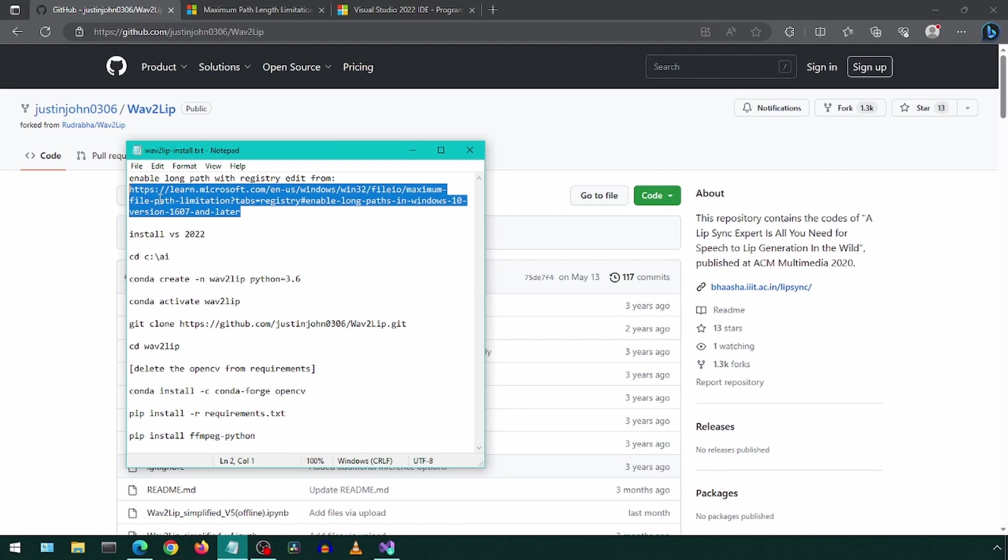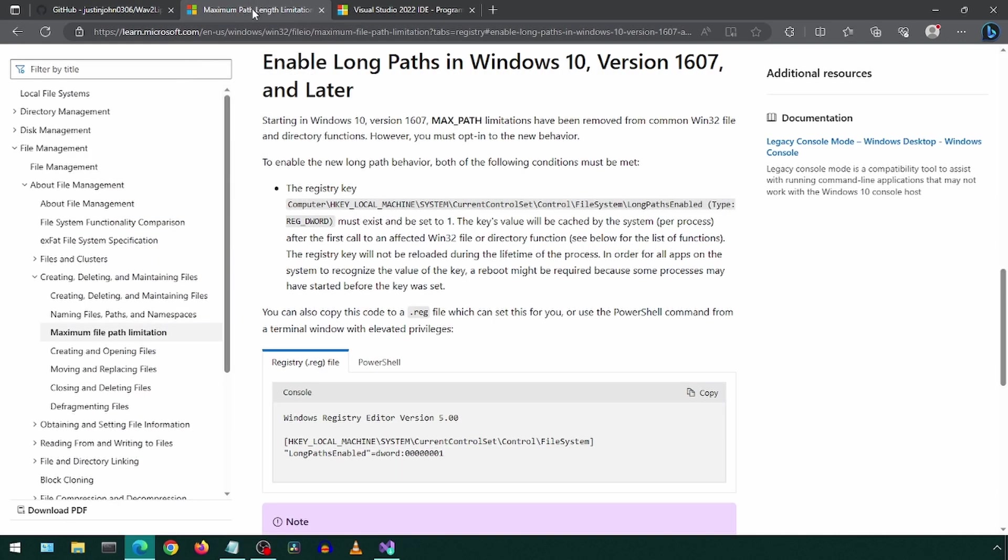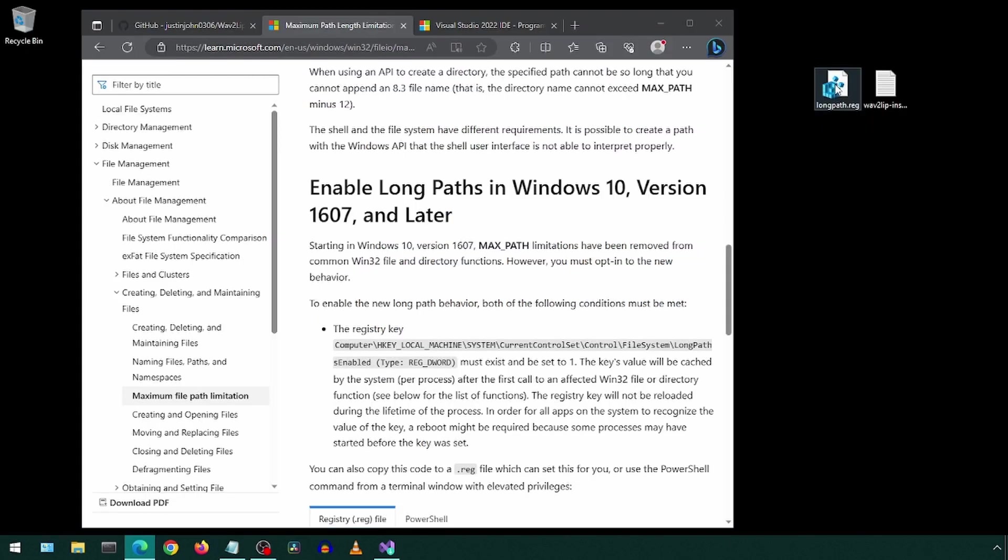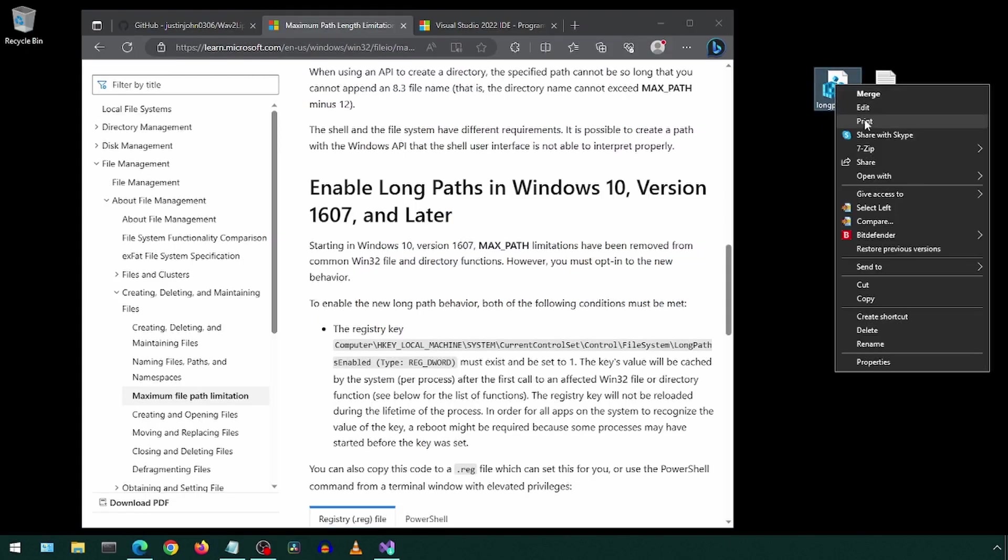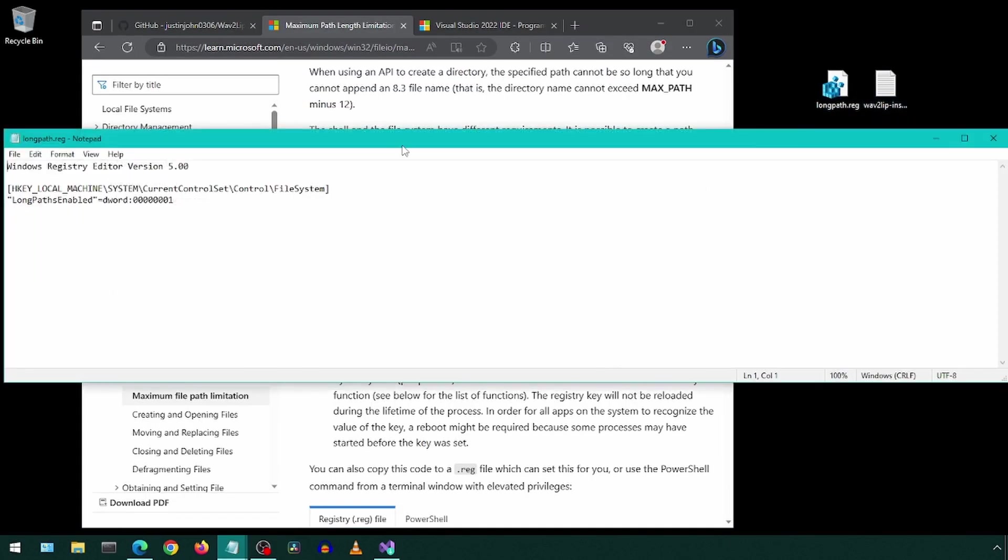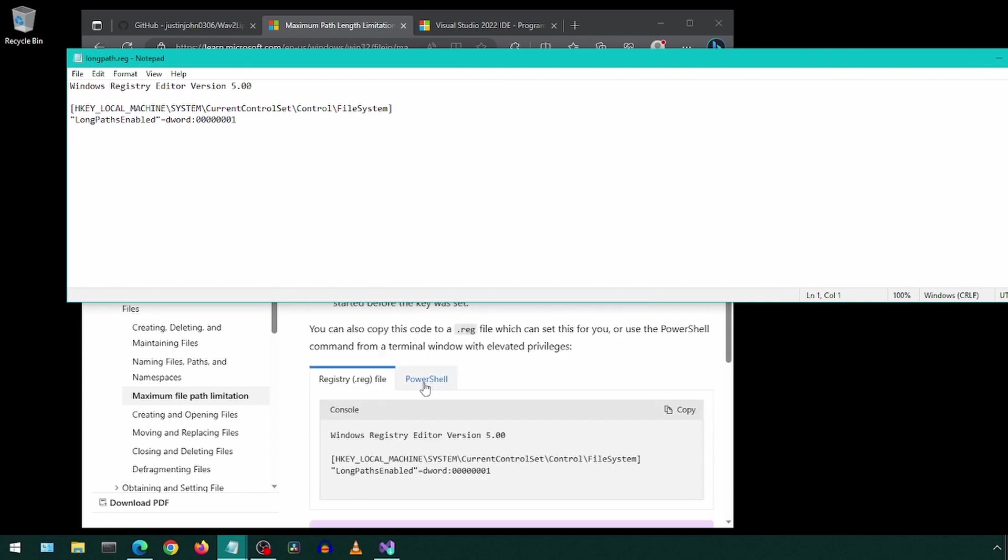This step is not really needed, but it may be for future projects. We will enable LongPath with a Registry Edit. Copy this Registry Edit from the Microsoft site and save it as a .reg file. Then just double-click that .reg file to update the registry. This file sets the LongPath-enabled flag to true.